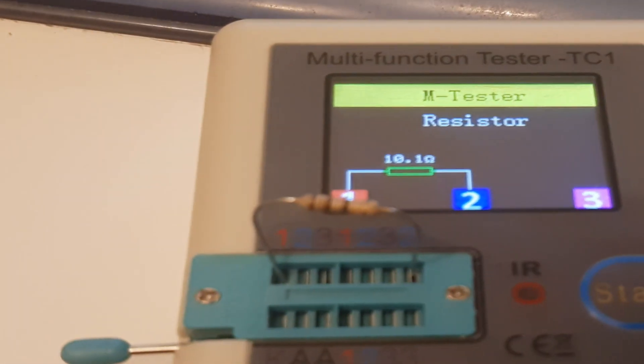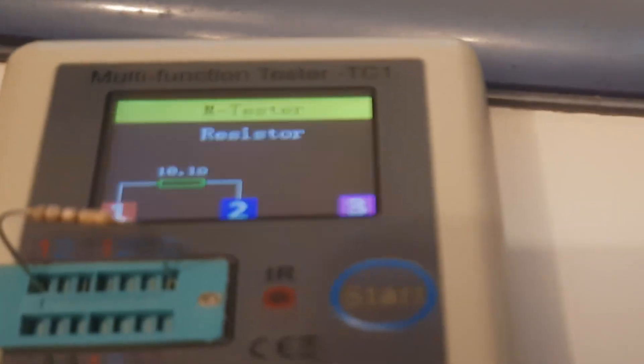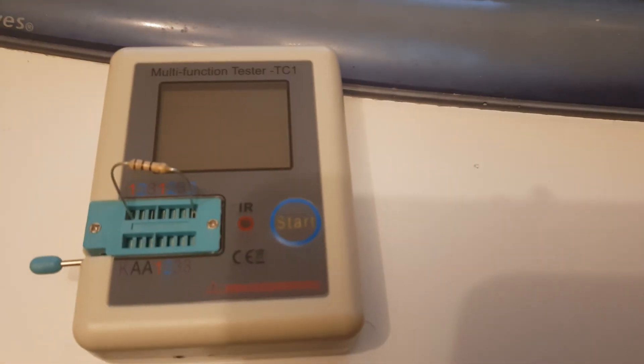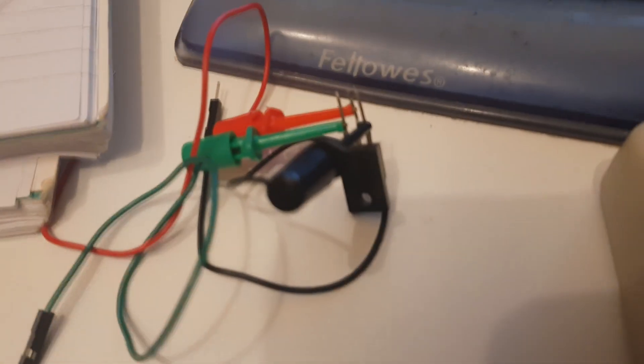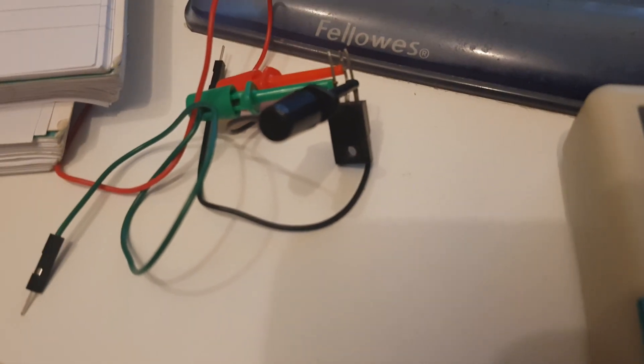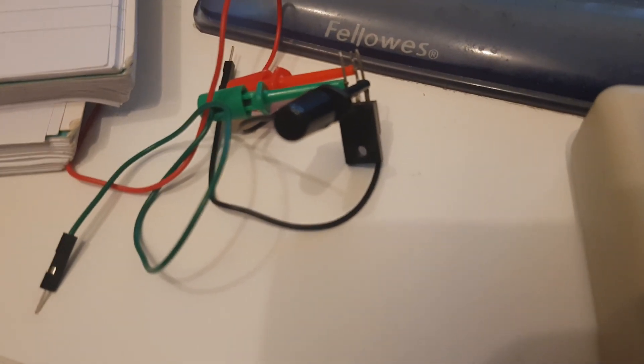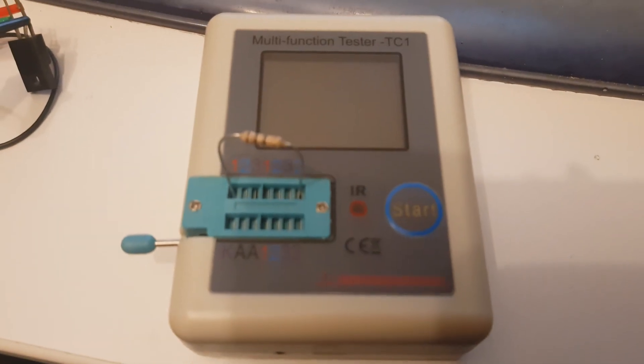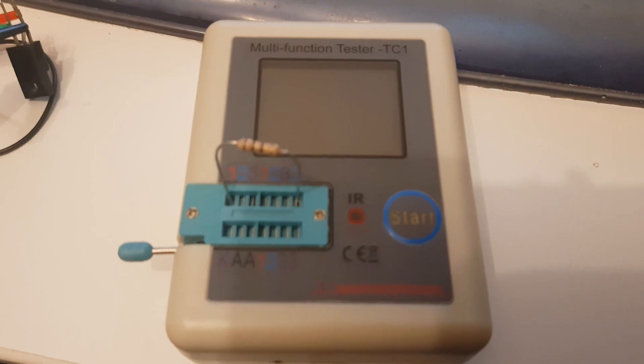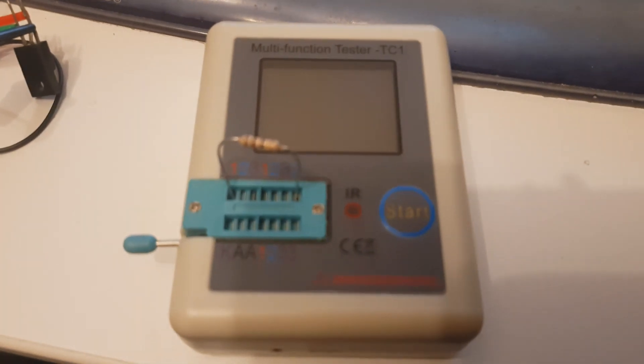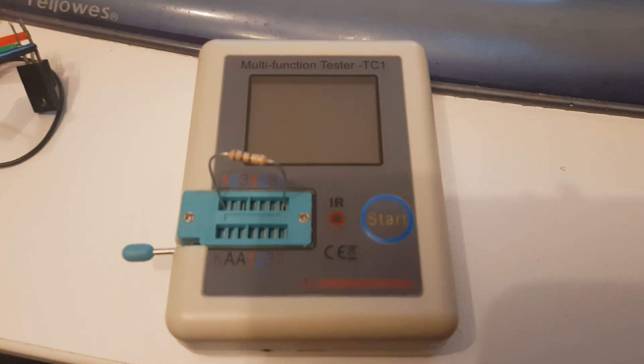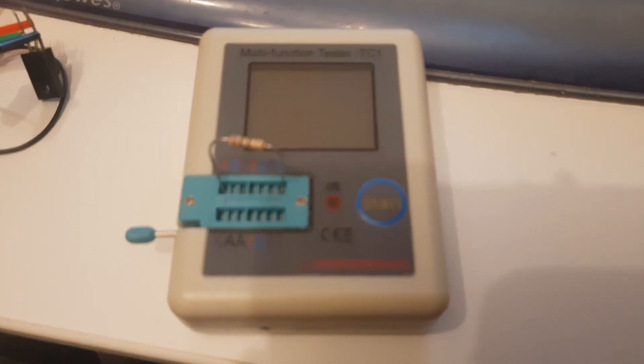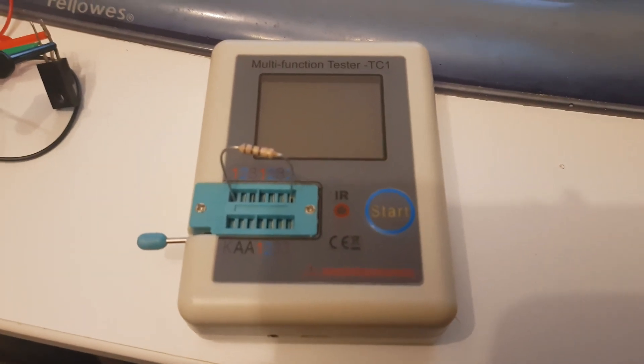This TC1 can do a lot. It comes with a little set of test probes, test leads, and they're the test leads there. I've just hooked them up to a transistor I was testing. You basically put them in the holes there and you can use them to clamp onto a transistor or something that you don't want to fit in the slot. That's just a basic overview of what it can do with testing a few components.